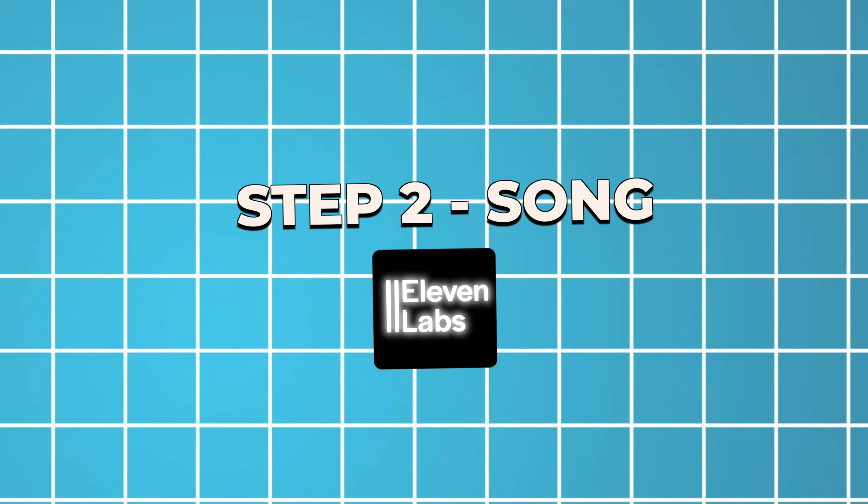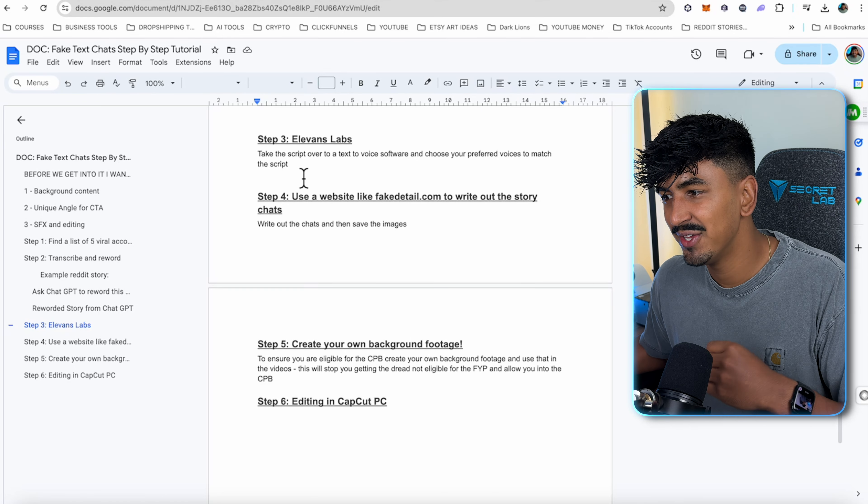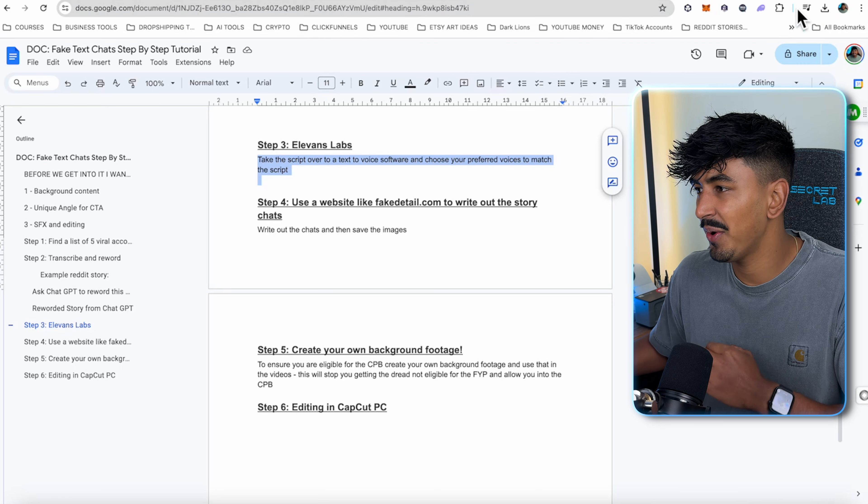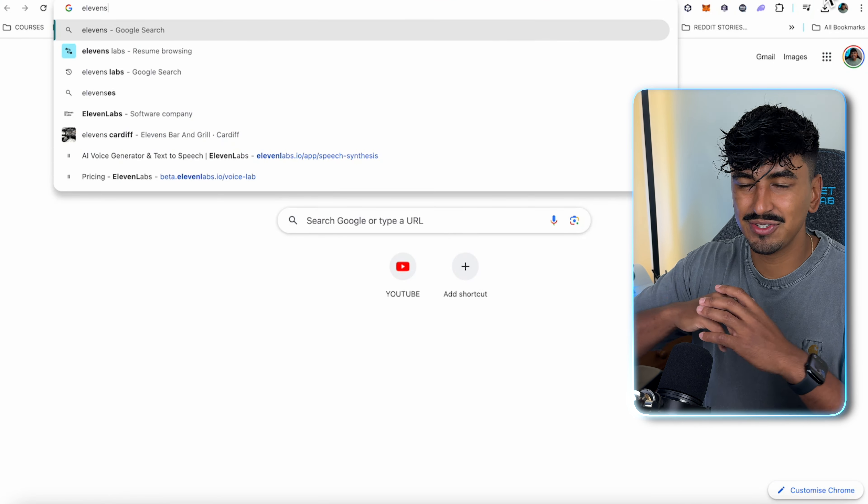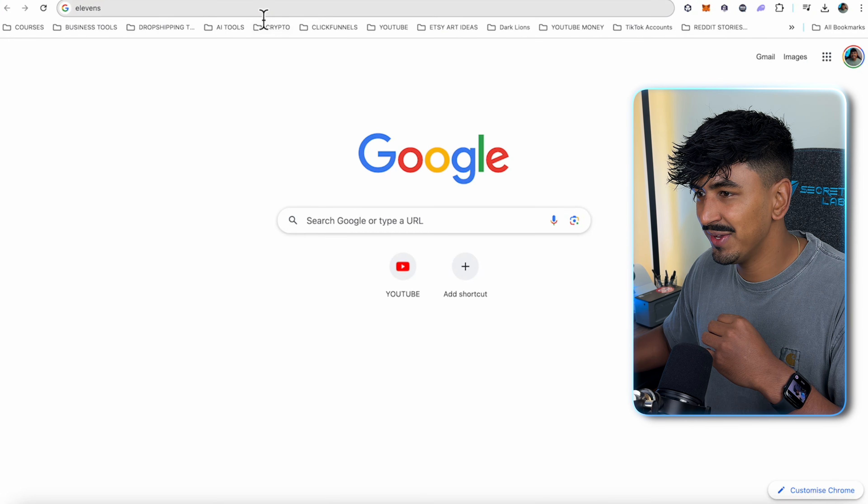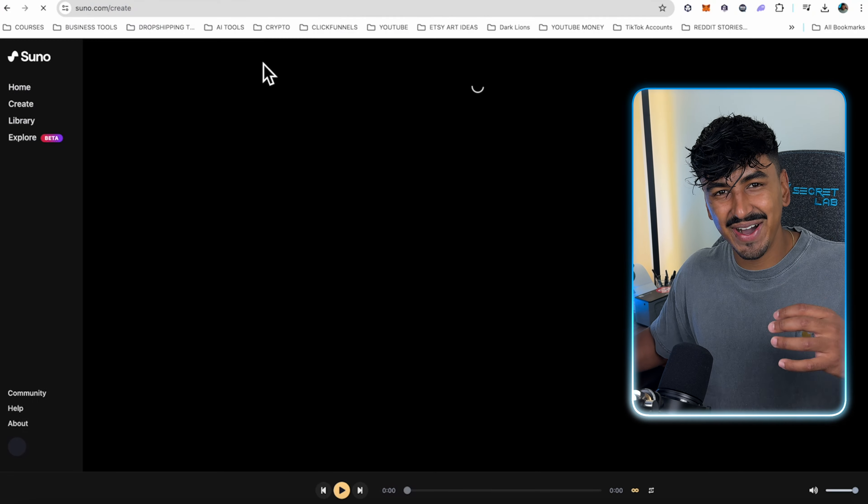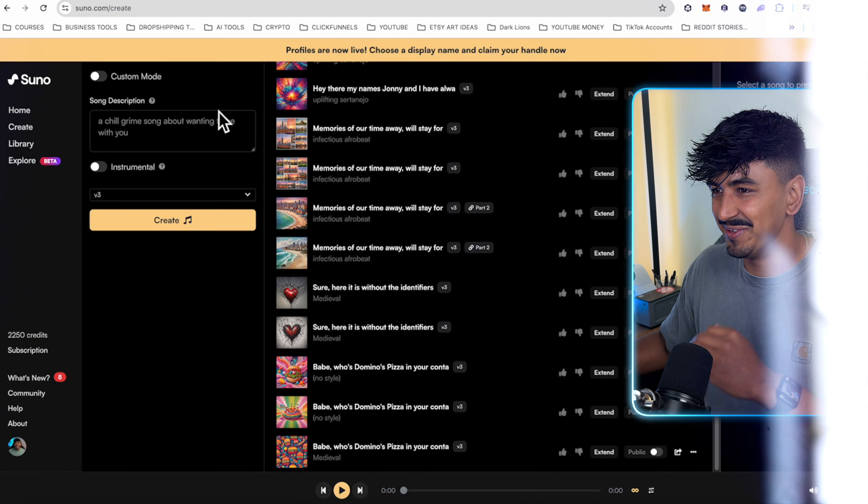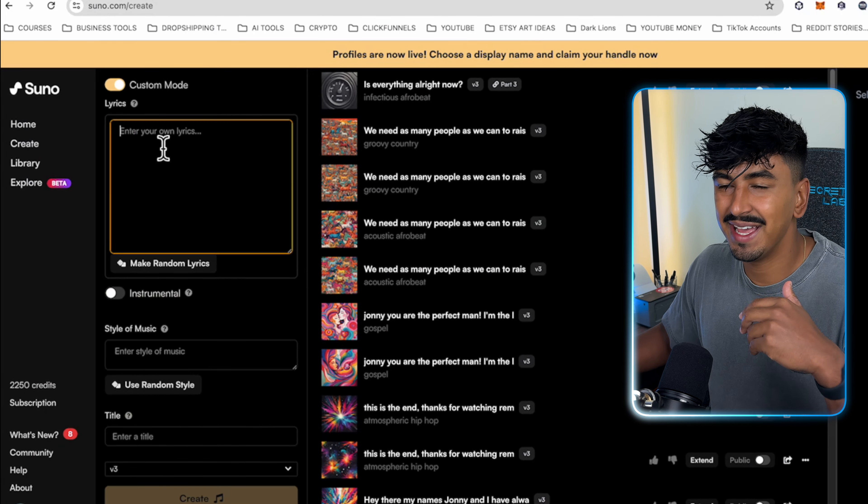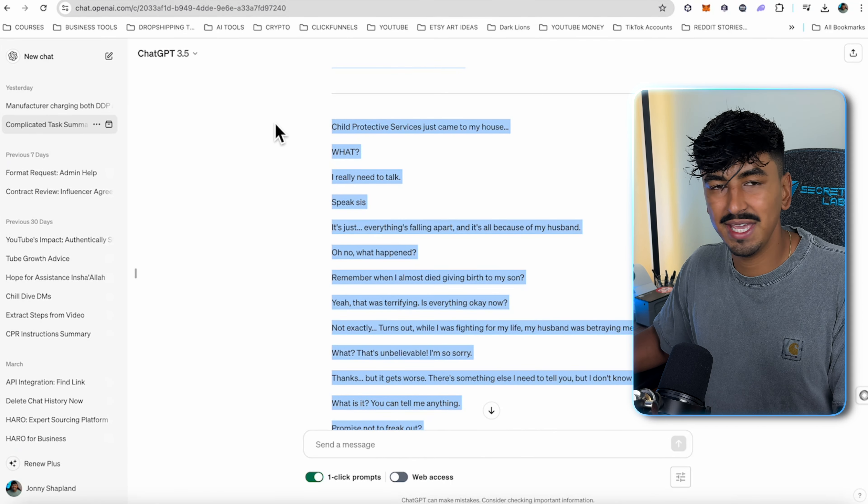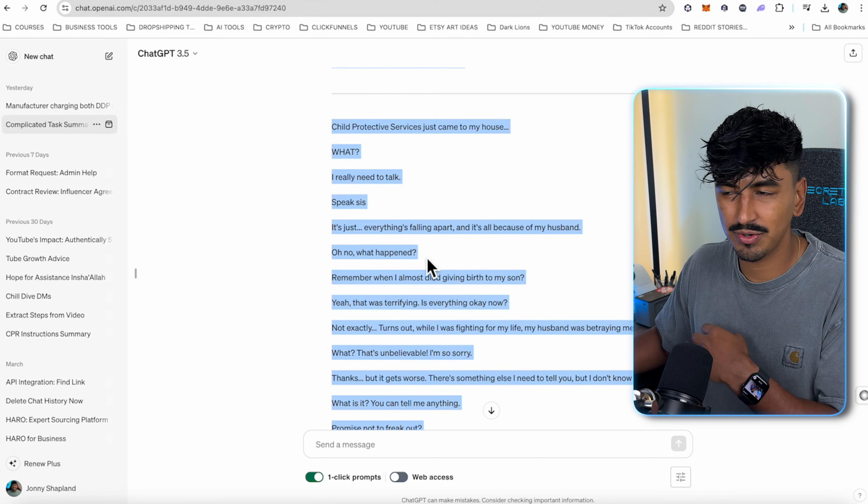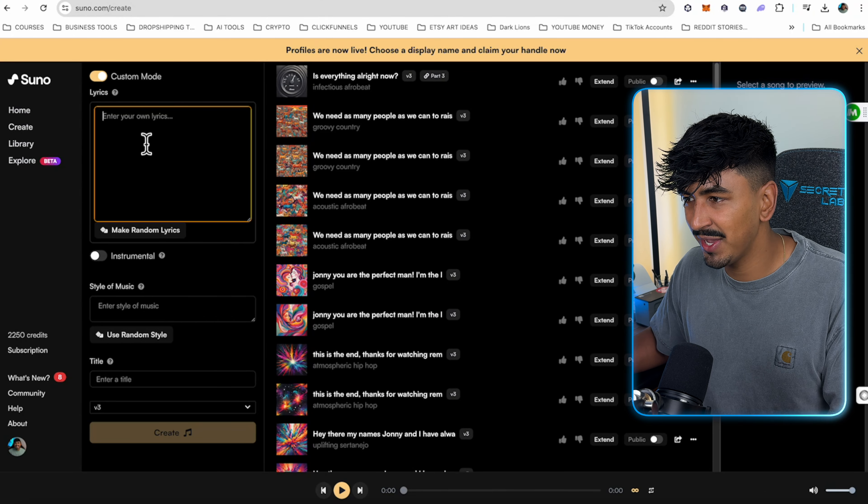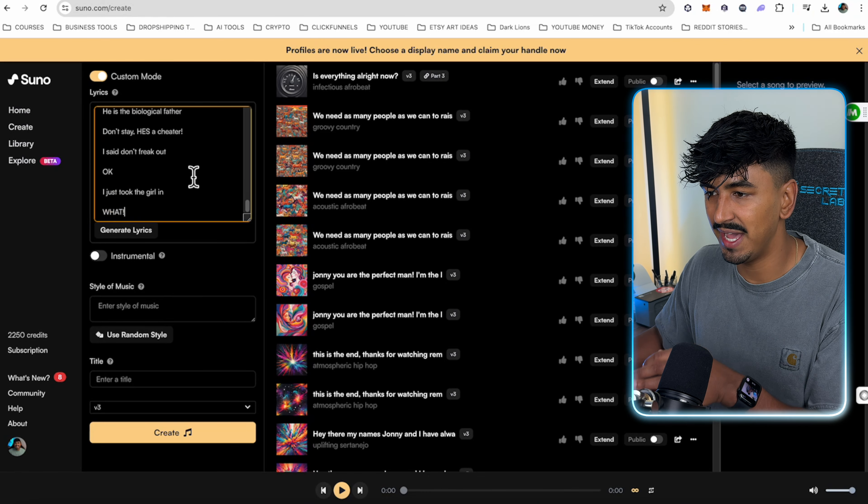Once you have the script it's time for the fun part. Previously I was going to show you how to use Eleven Labs but what I want to show you is Suno which is an AI music creator and honestly it is incredible. Now you've got the script we need to go and actually turn it into a song. We're going to be using a software called Suno Creates which I'll link down below. It's not sponsored or affiliated, it's just the best software I've found to create these. Once you're on there we want to go into custom mode.